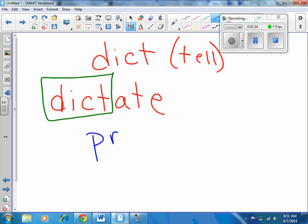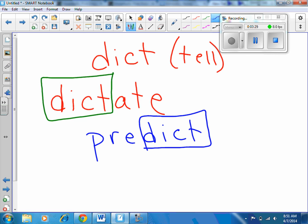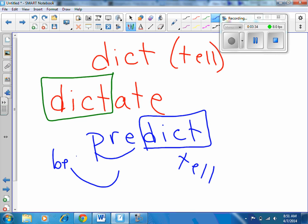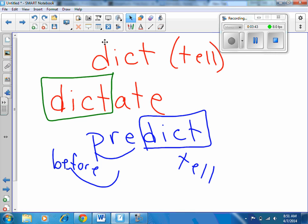What about predict? Well, here we go — we're telling. And pre means before. So look at predict — we're trying to tell what's going to happen before we know what's going to happen. And these are a couple of Latin root words that we're going to be working with this week.